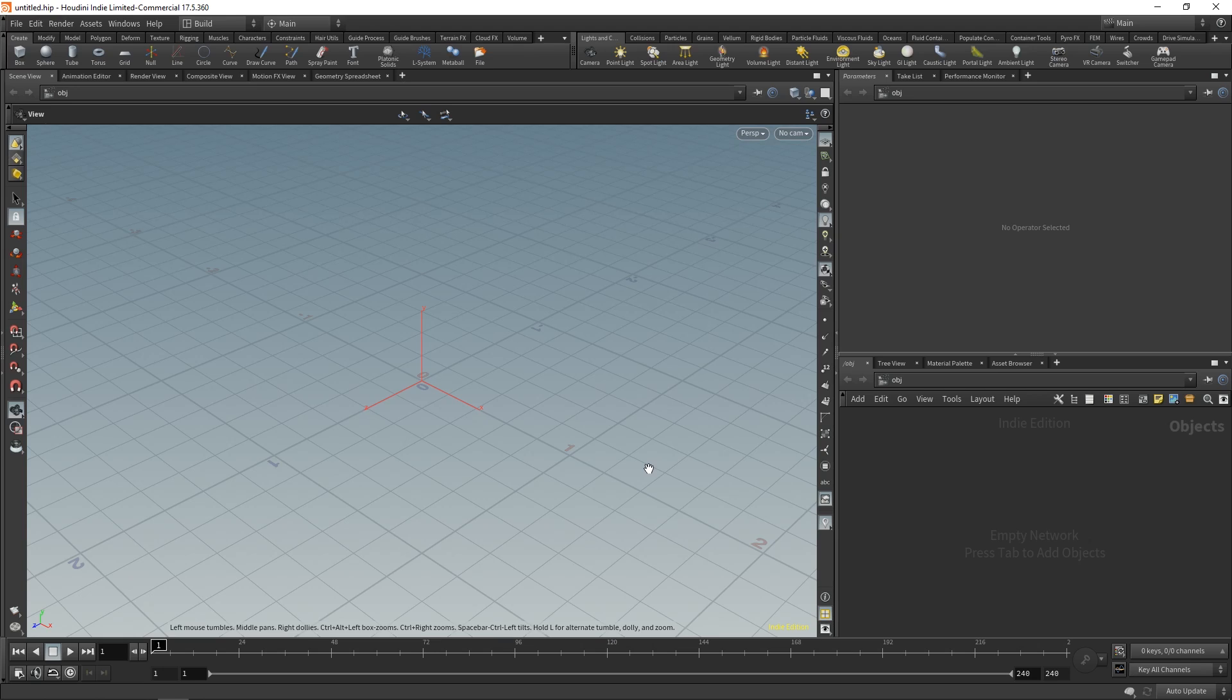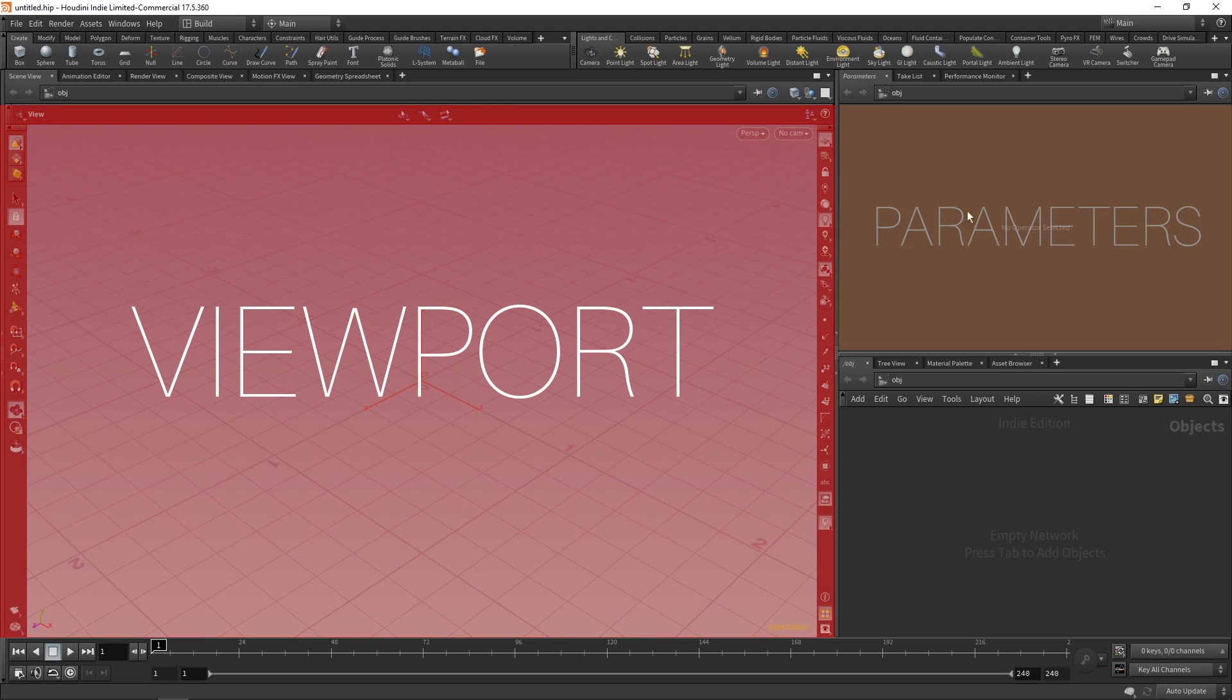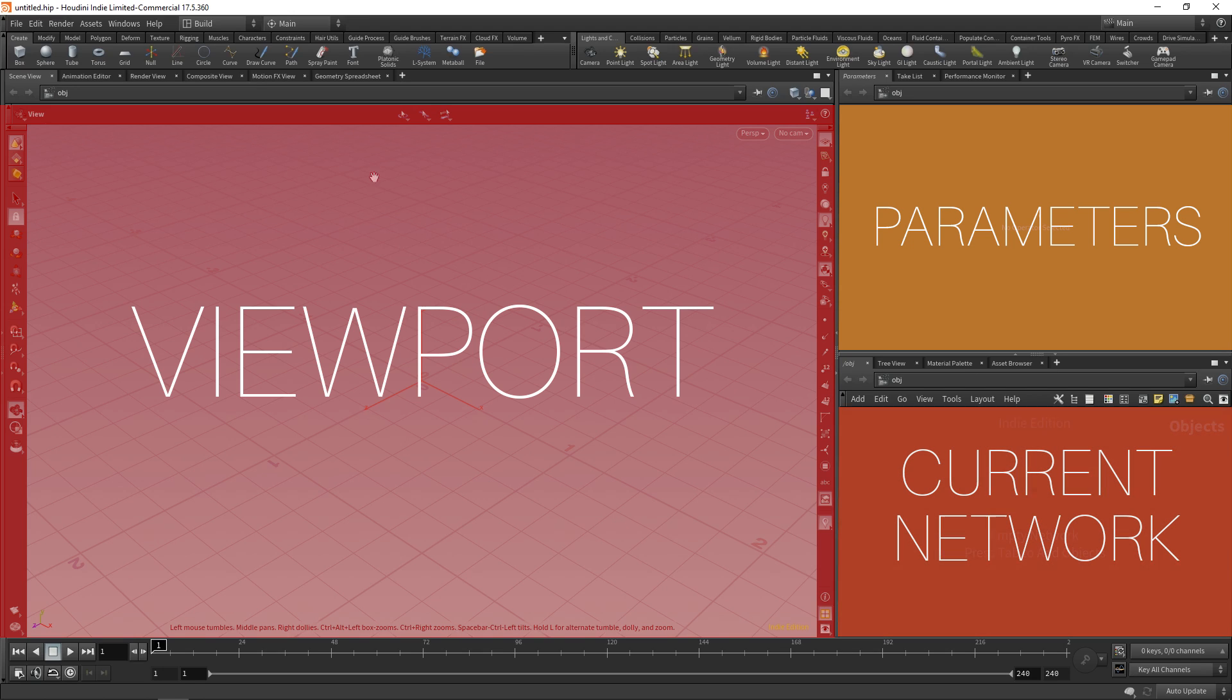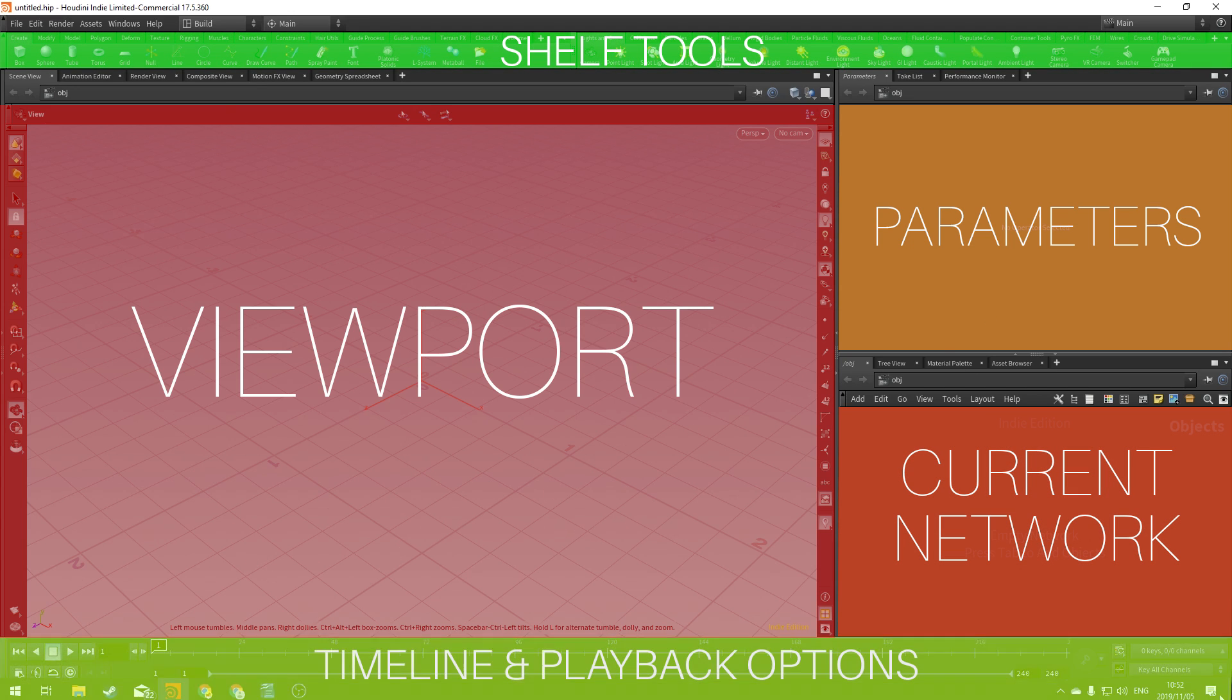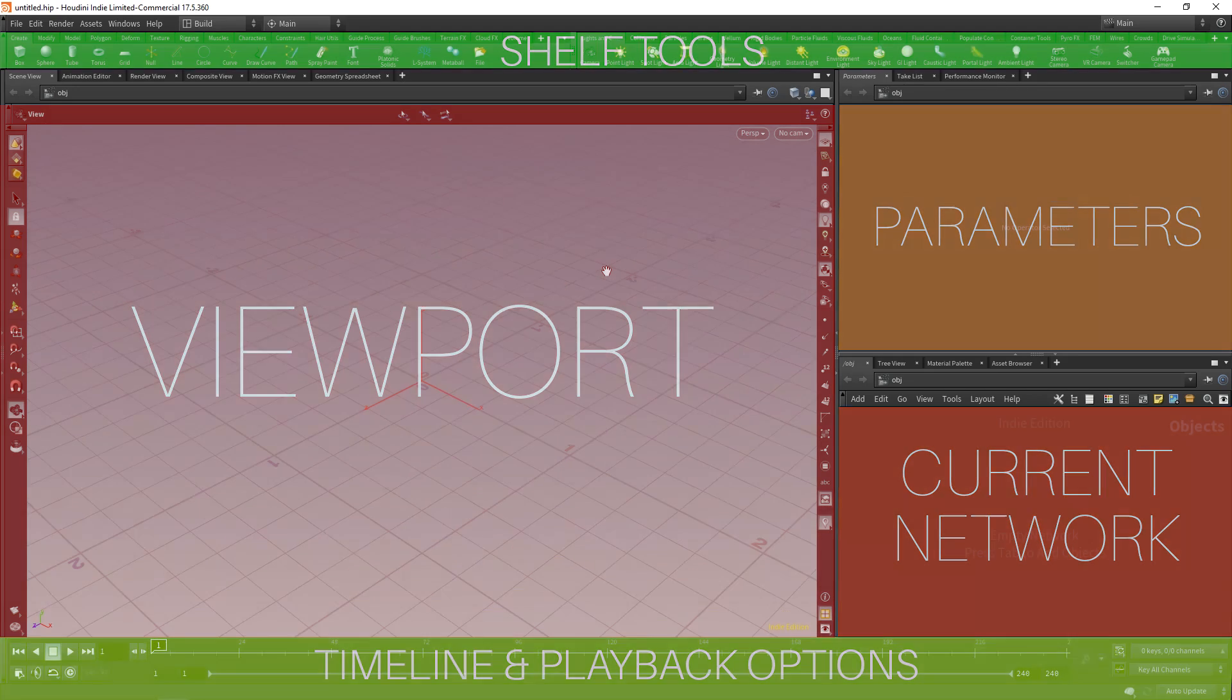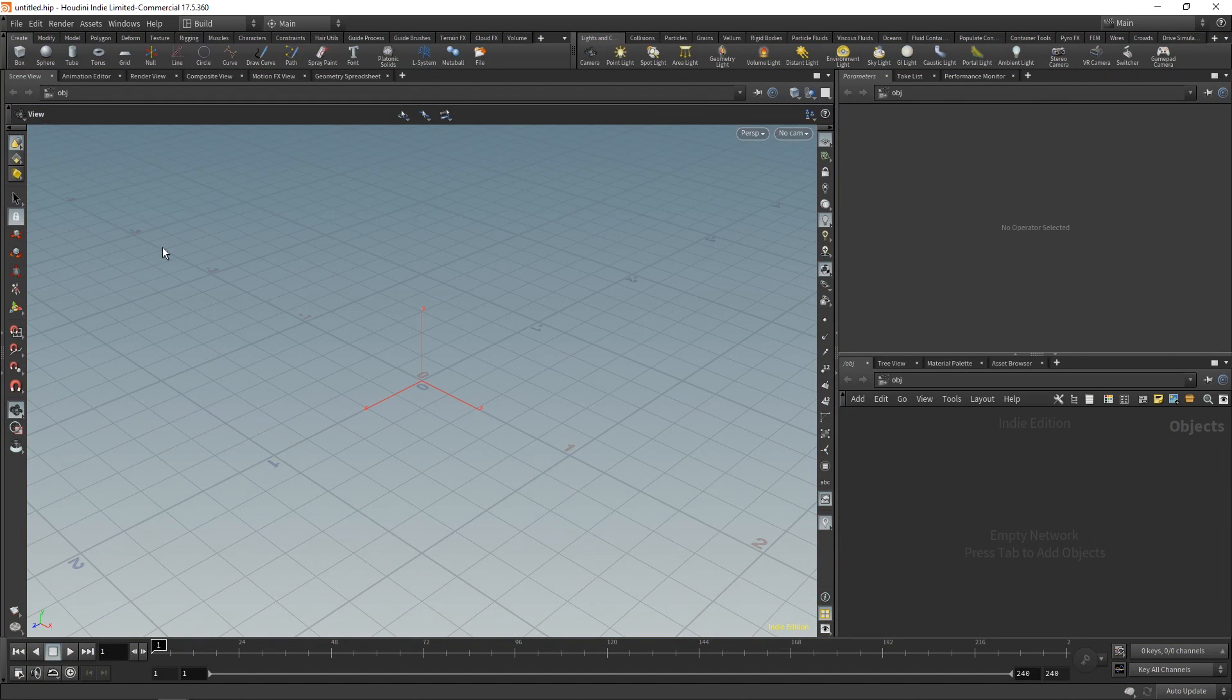That makes up everything that is important for us at this point. Our viewport, our parameters, our networks, our shelf tools, and our timeline. These are the only things that we really need, really just starting to get to grips with Houdini. Now that we have an understanding of what each of these are, let's break them down a little bit further so that we can understand them a lot better. Starting with our viewport.